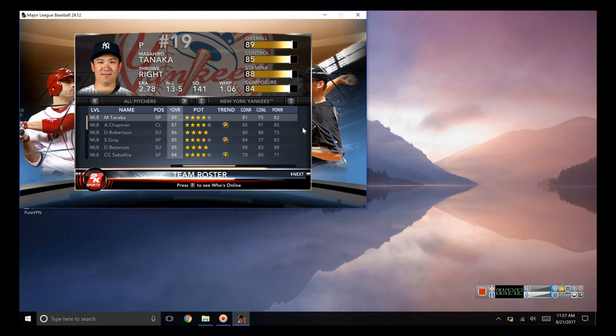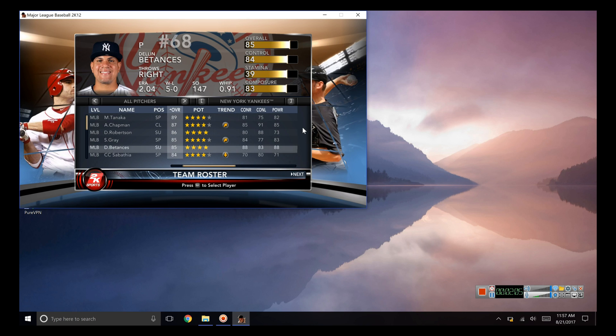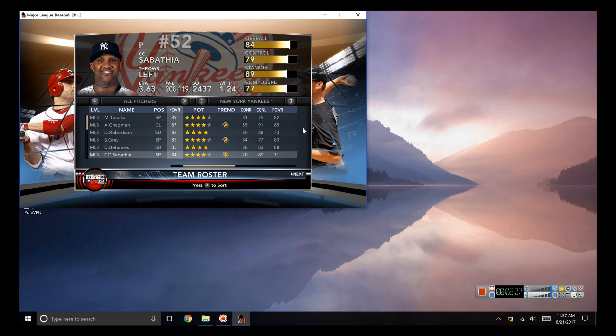All right guys, so I'm at the Yankees screen, part of my roster. If I go through, all the new Yankees acquisitions have appropriate portraits.